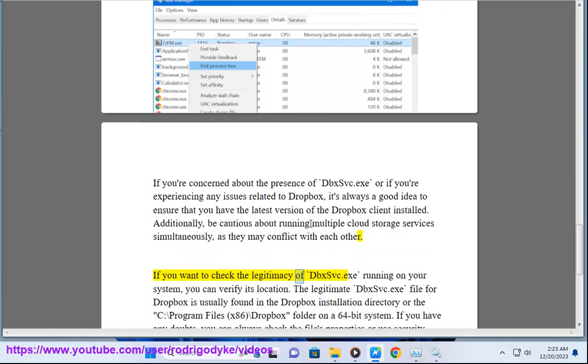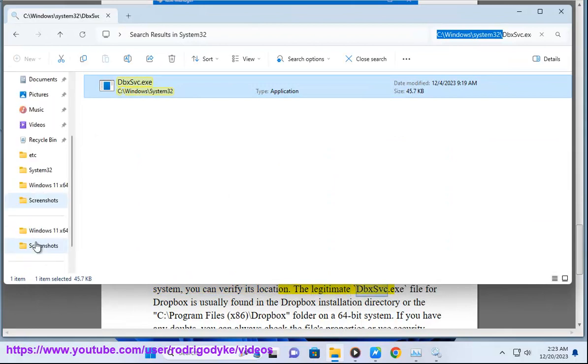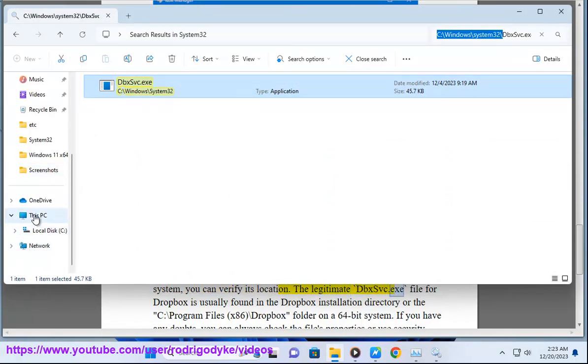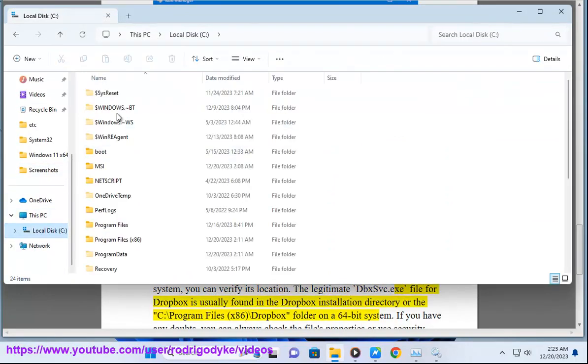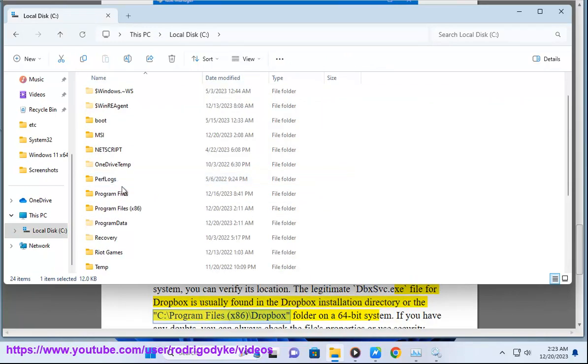If you want to check the legitimacy of dbxsvc.exe running on your system, you can verify its location. The legitimate dbxsvc.exe file for Dropbox is usually found in the Dropbox installation directory or the C:\Program Files (x86)\Dropbox folder on a 64-bit system.